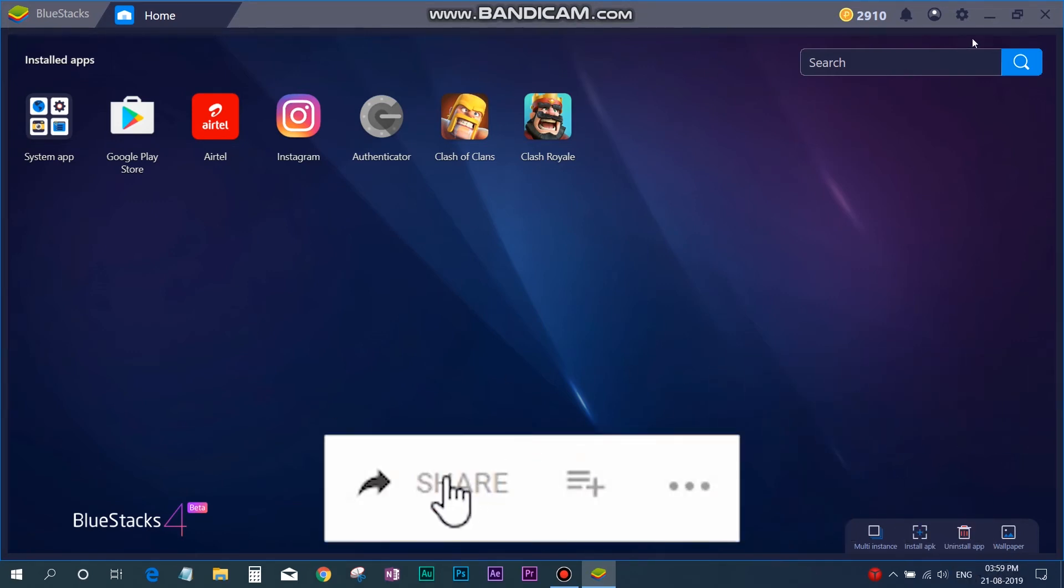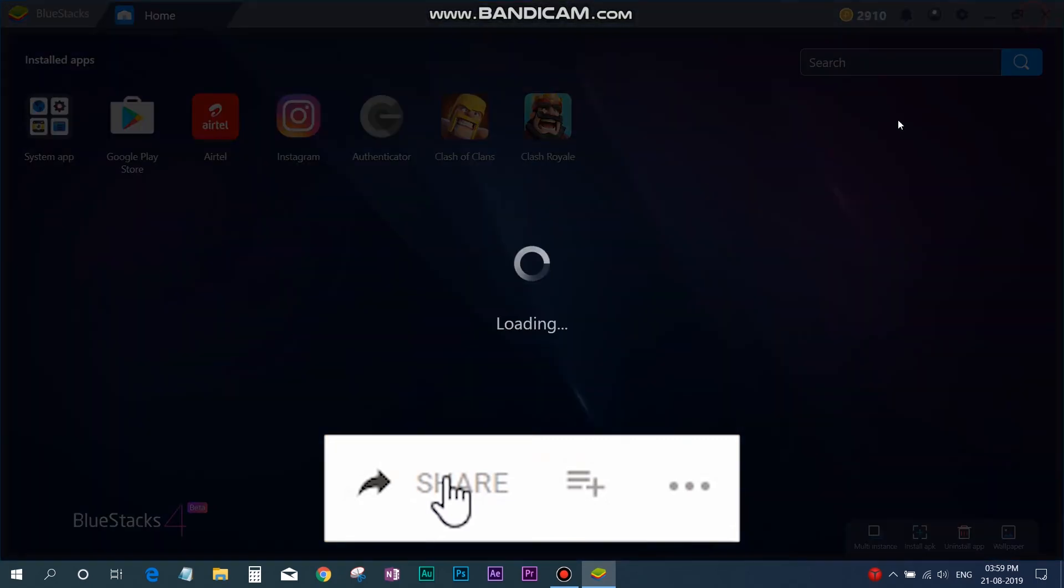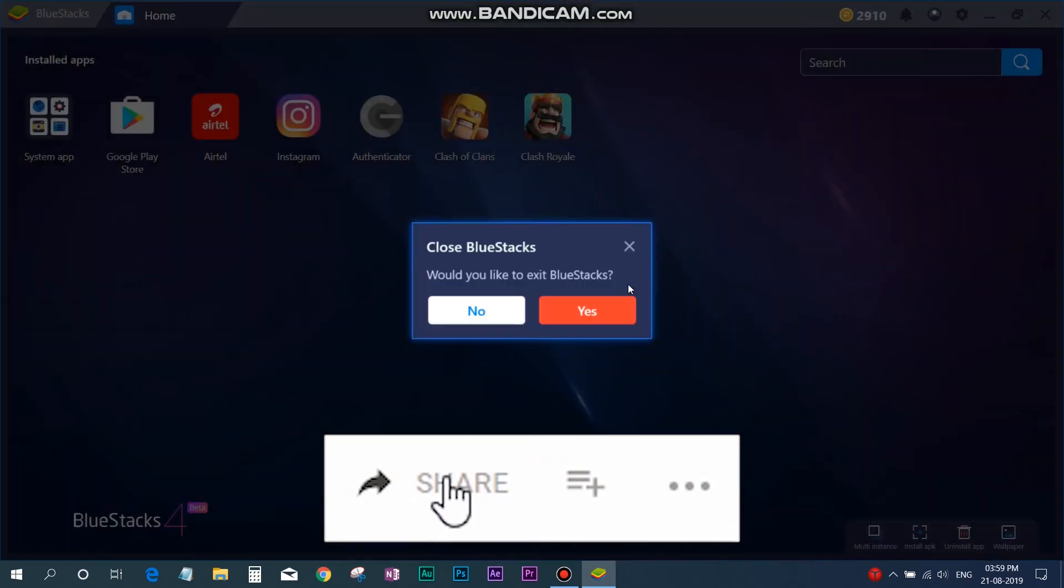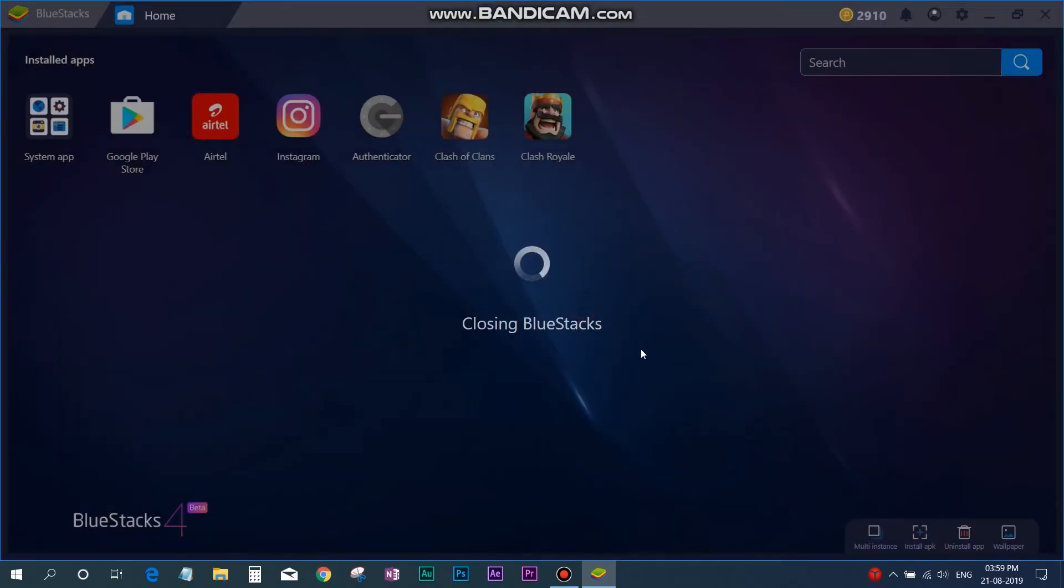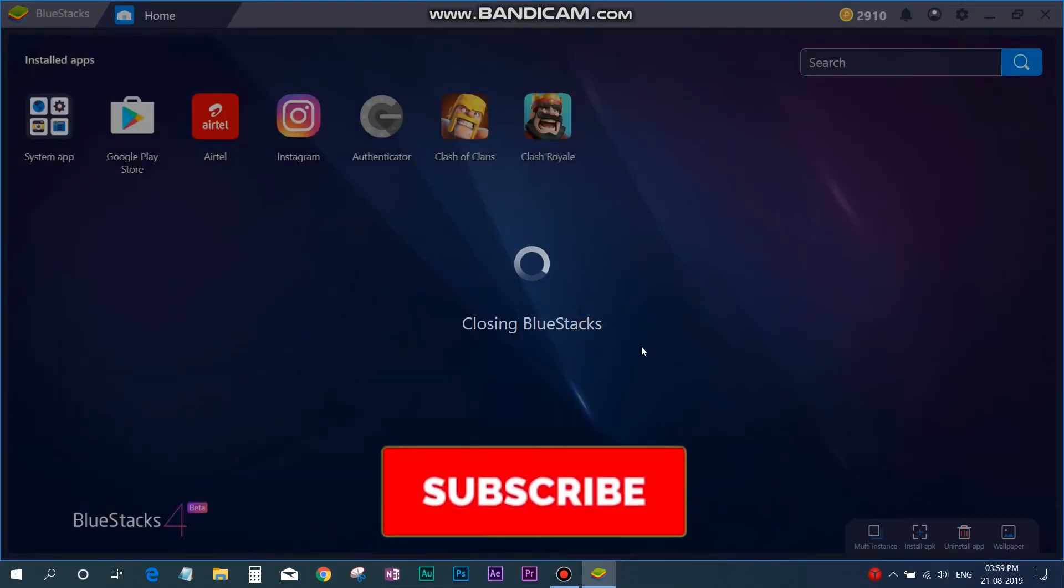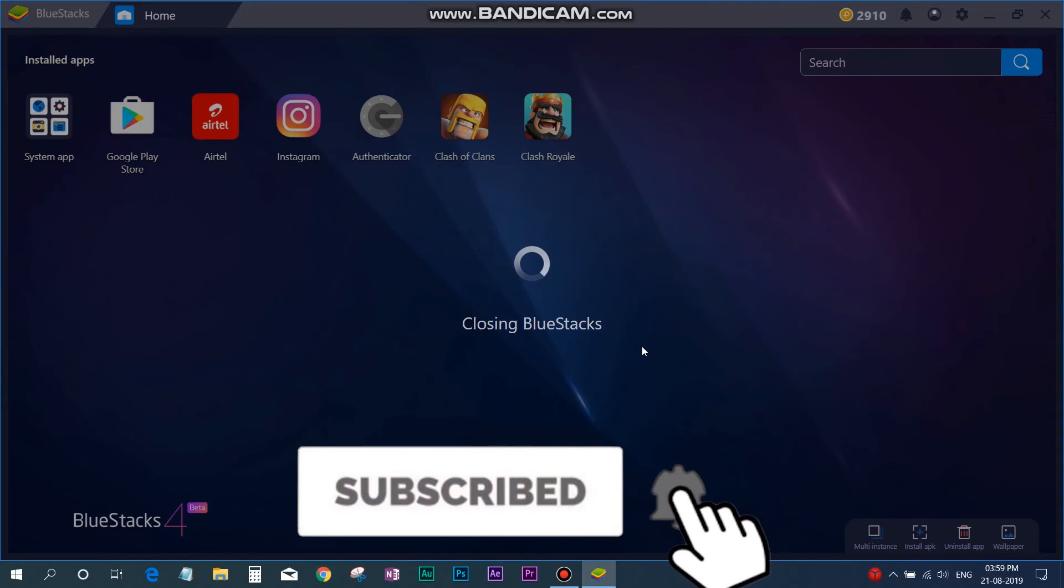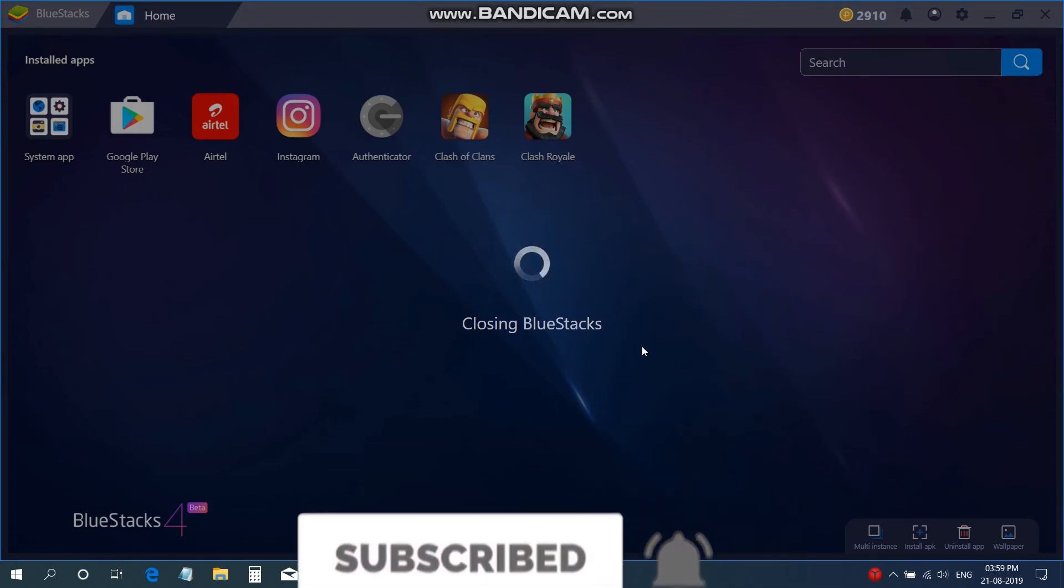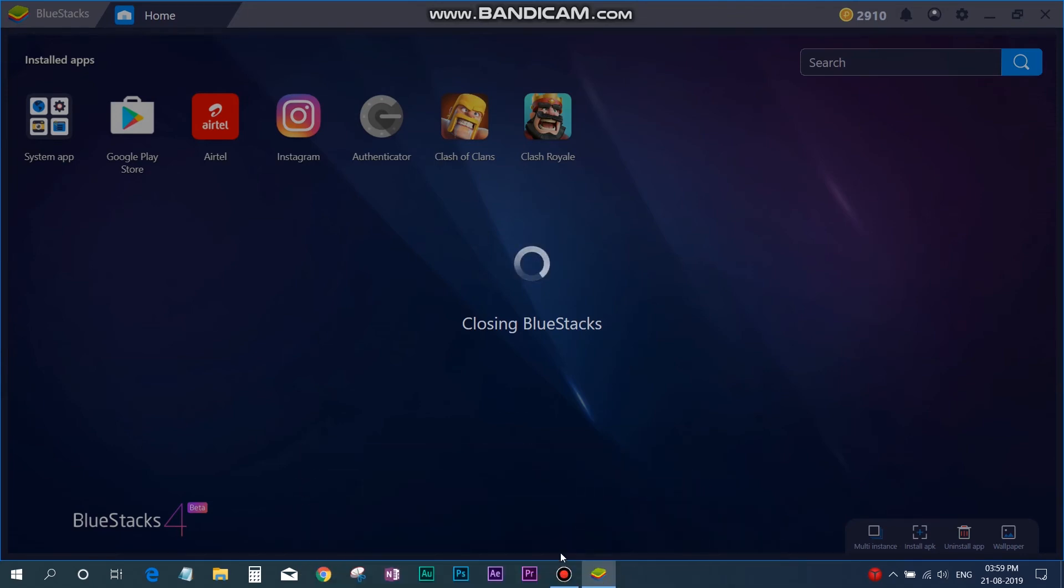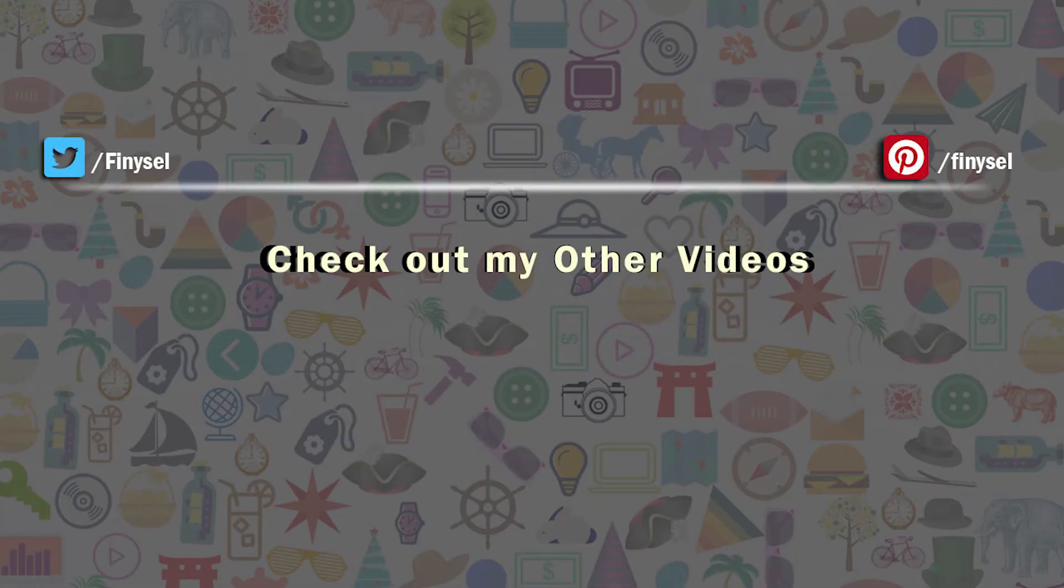And do subscribe for watching upcoming videos. I do product reviews, tech videos, tips and tricks. So make sure you subscribe this channel and ring the notification bell. I will see you guys in the next video. Till then bye and take care and thanks for watching.